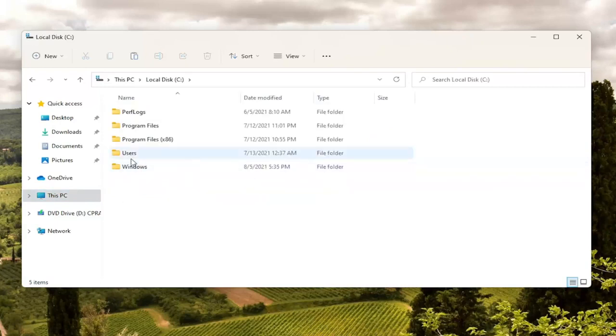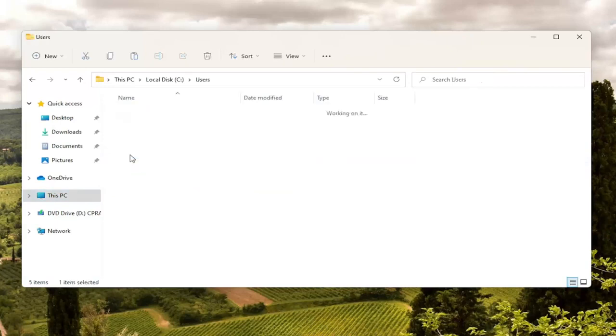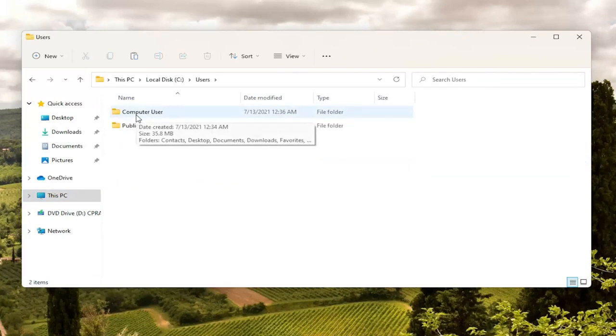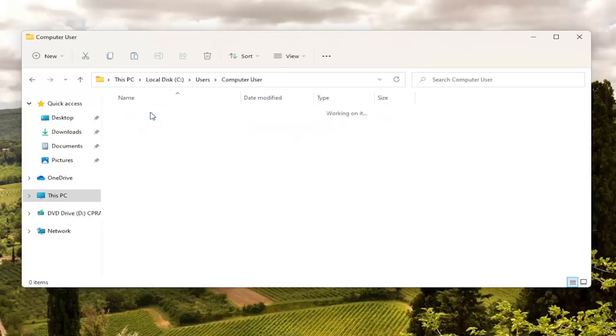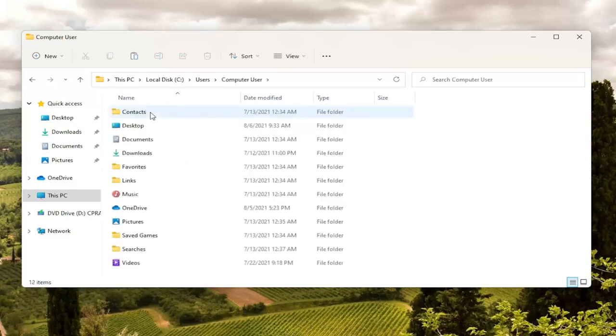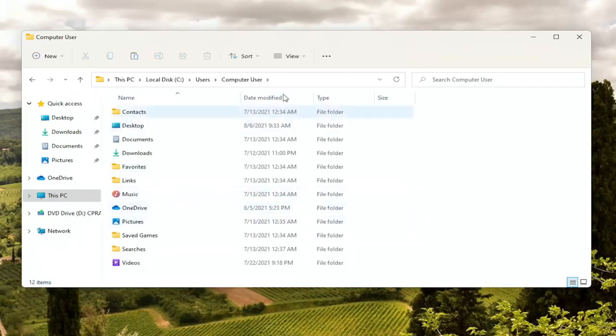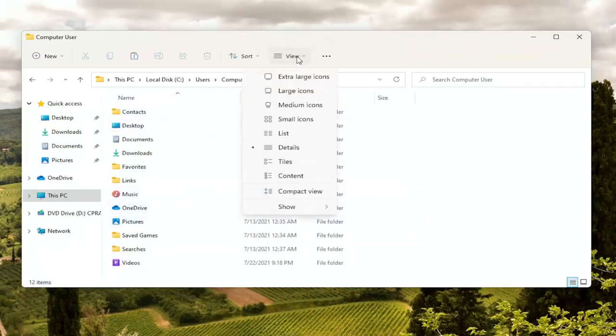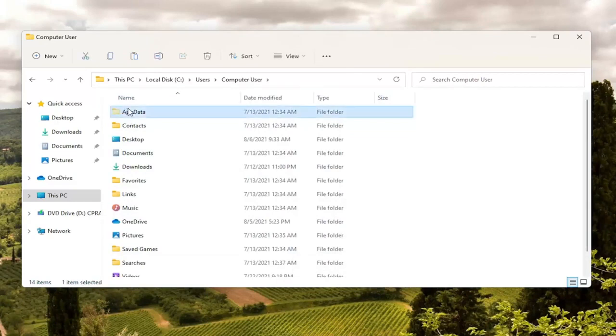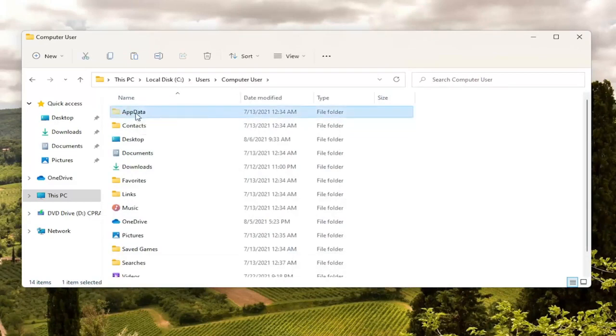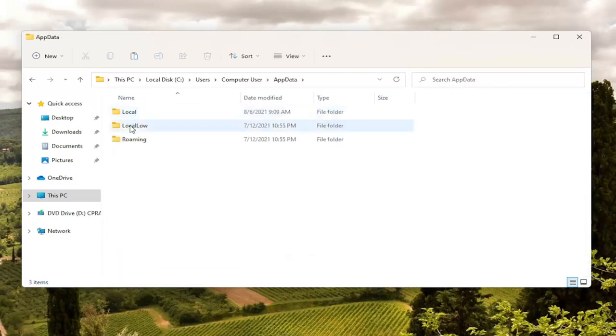Double click on the users folder and now double click on your username. My username is just literally computer user. I know it's very original but we're going to go ahead and double click on that. Now you want to locate the app data folder. If you do not see an app data folder in here you're going to have to select the view option up here at the top. And then select show. And then where it says hidden items go ahead and left click on that. Now the app data folder should be visible. Double click on it.